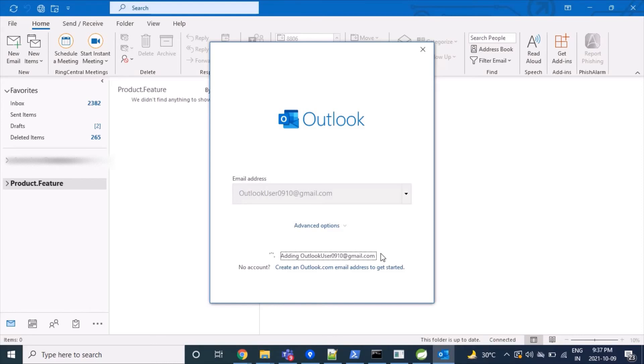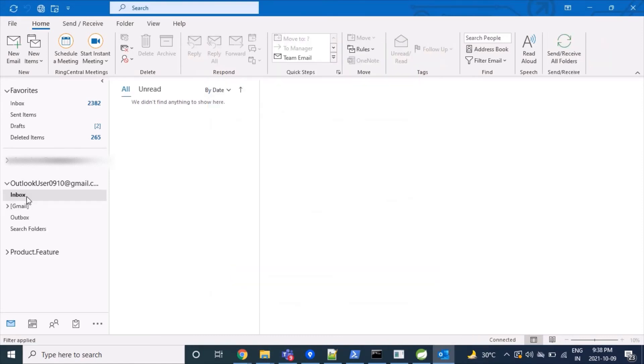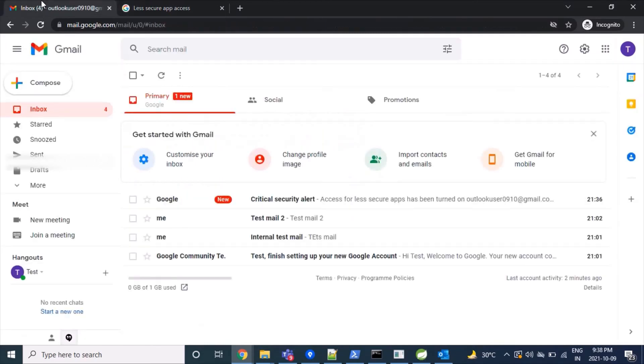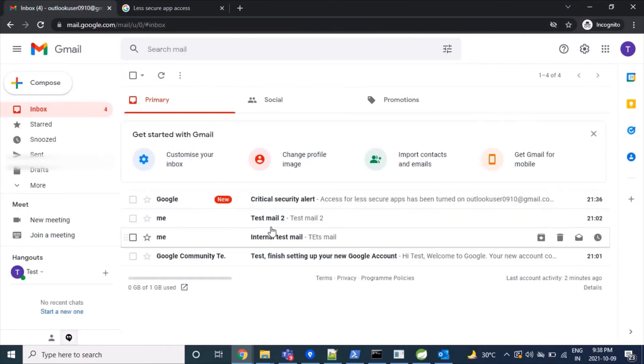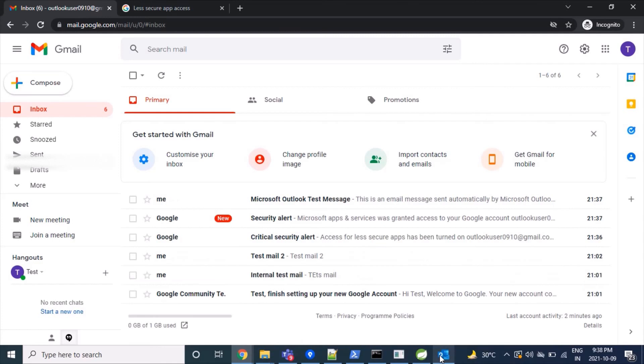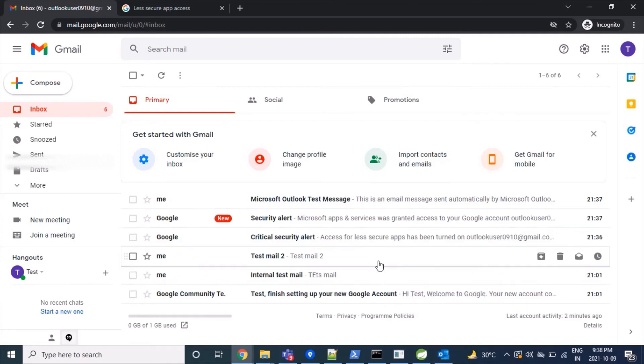Now our Outlook client is configuring things internally and we are done. Outlook is now trying to read mails from our Gmail server. In a few minutes we can see the mails. In our case, I have two to three mails here. Let's see these mails in our Outlook client.